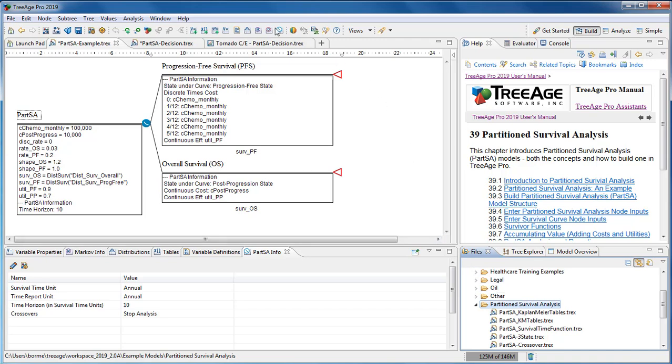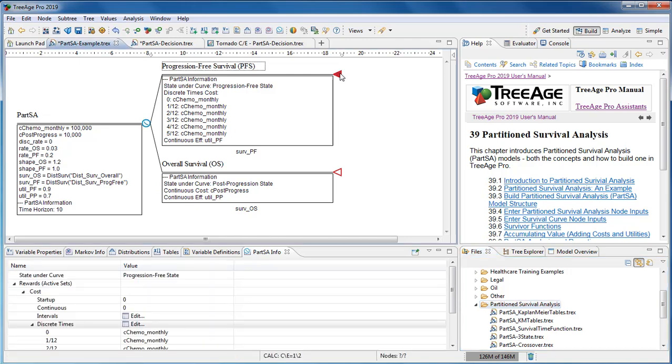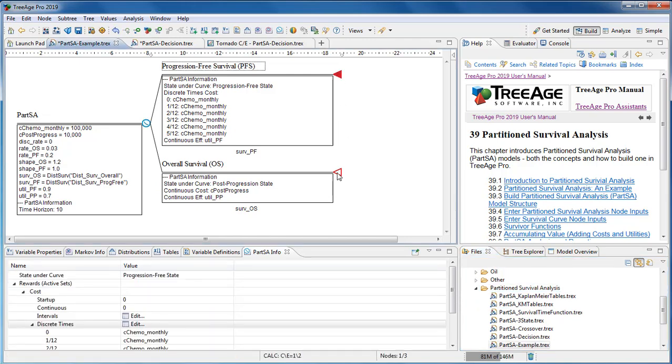In this example, there are two survival curve nodes representing health states, one for progression-free survival and one for overall survival. There is a third implicit dead state in this and all partition survival analysis models.